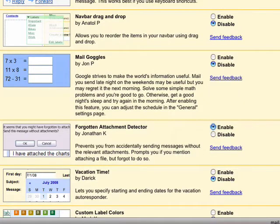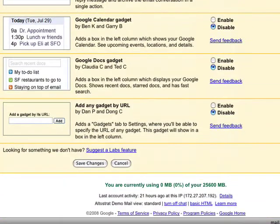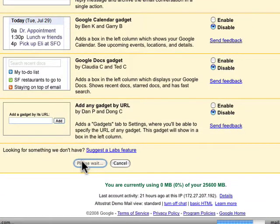Click enable to enable this lab. Scroll down to the bottom and click save changes to save your changes.